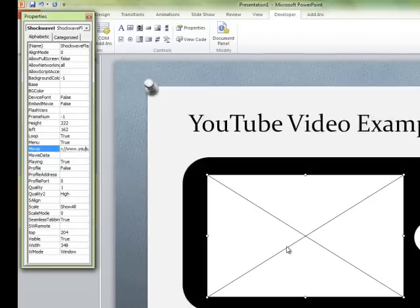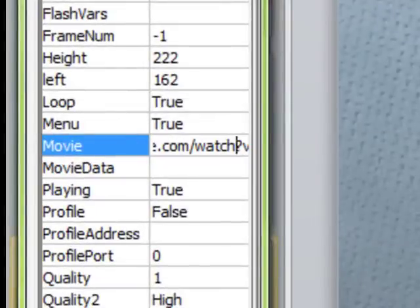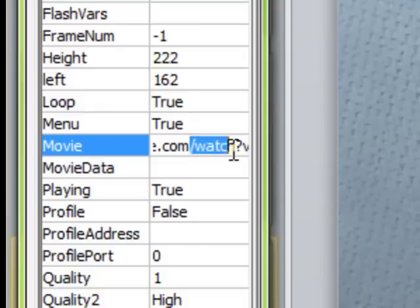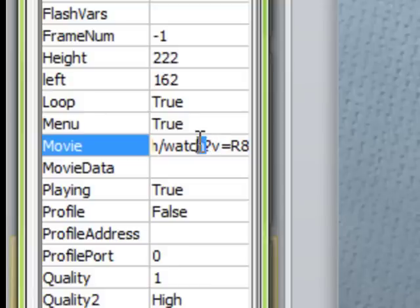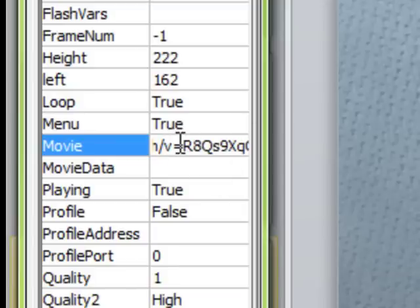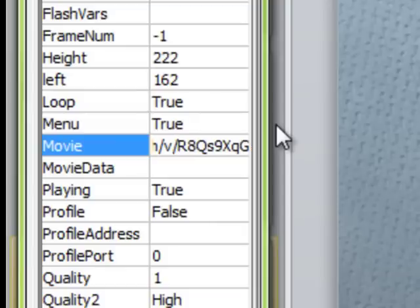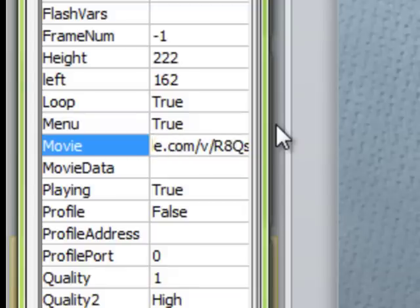We're almost done, but there's a tedious little detail. Everywhere you see 'watch?' in the URL, you have to get rid of it — remove 'watch' and delete the question mark — otherwise the video will not play. Next, everywhere you see an equal sign, you have to change it to a forward slash, which is the same slash that's on the question mark key on your keyboard. Make sure there are no more equal signs. I got rid of the 'watch?', and I changed the equal sign after the 'v' into a forward slash.